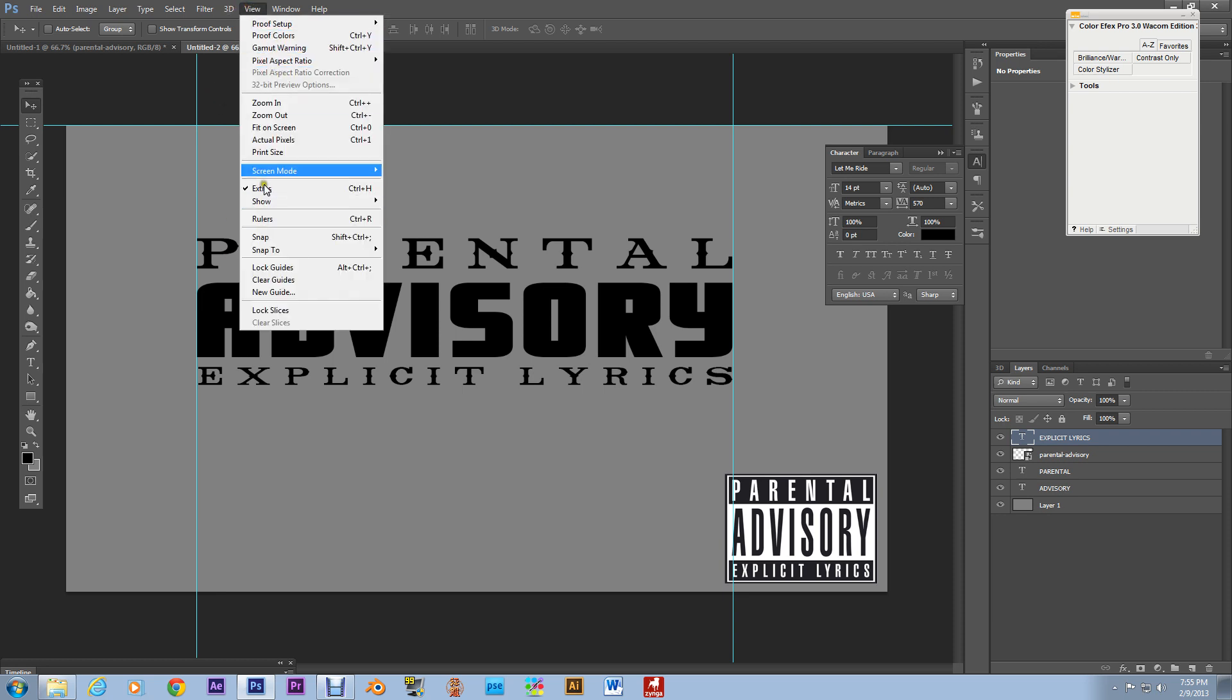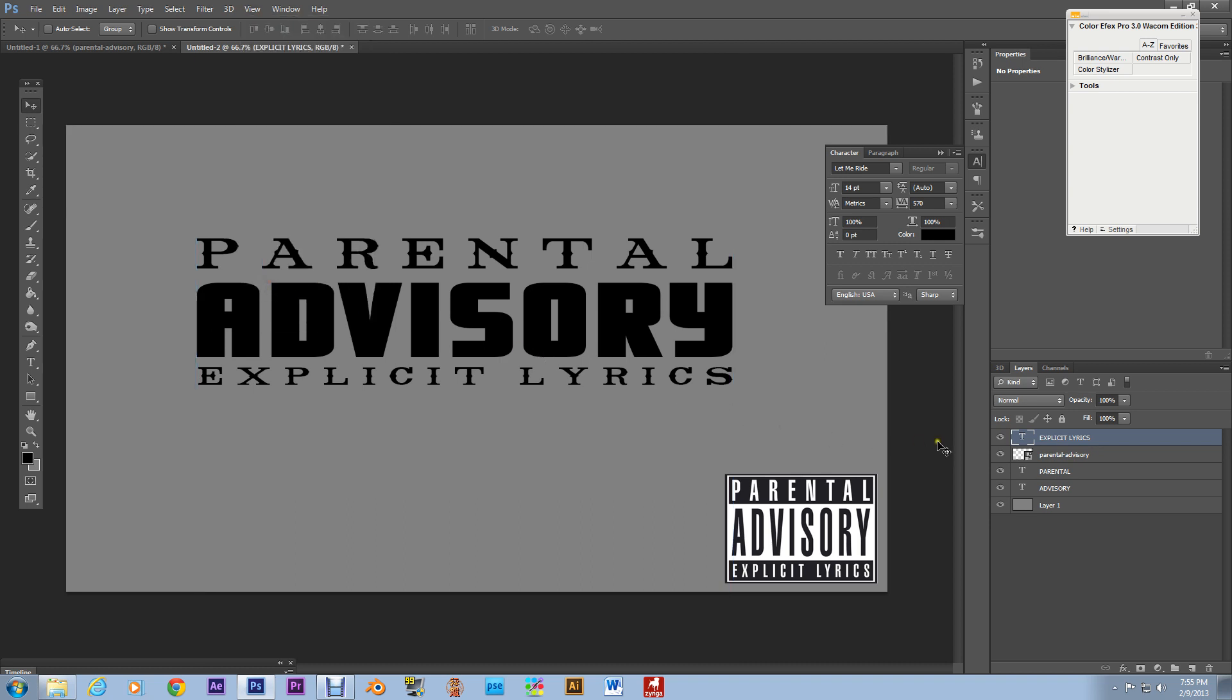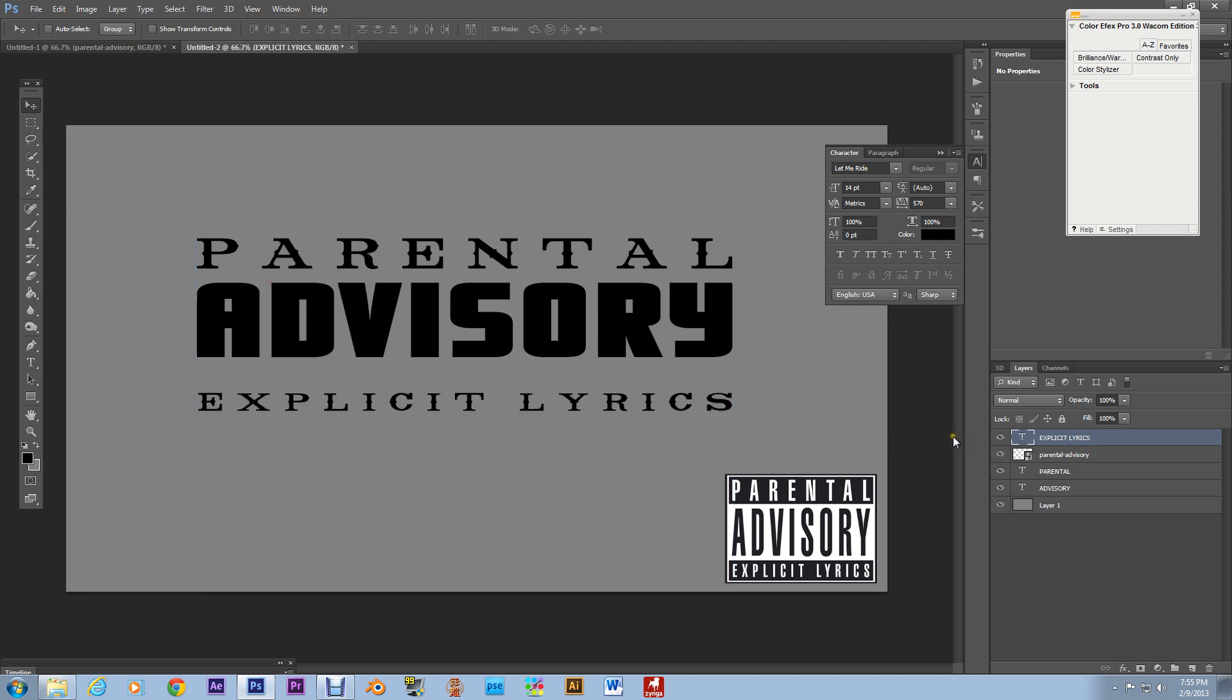Bam there we go now I'm gonna clear the guides. I'm gonna clear the guides clear the guides where is it where is it bam alright explicit lyrics I'm gonna move down some.